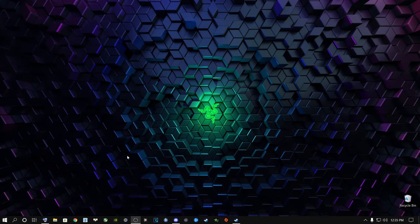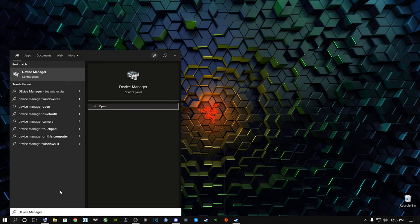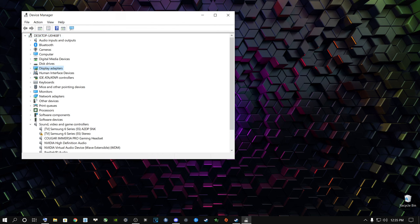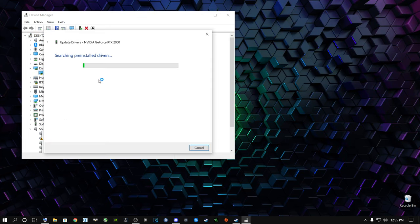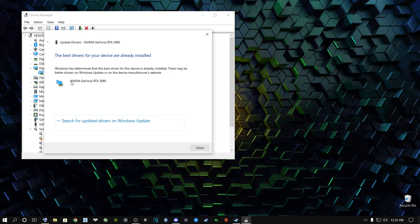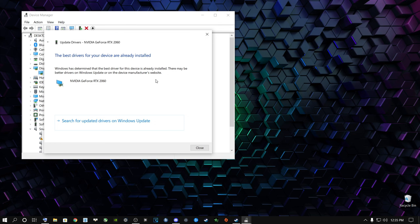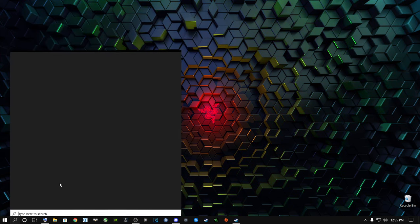Go to the search button and type in Device Manager. Open it, go to Display Adapters, right-click your graphics card, select Update Driver, and choose Search Automatically for Drivers. It will tell you if you have the latest drivers installed. The game wants the latest drivers on your system, so make sure they're up to date.